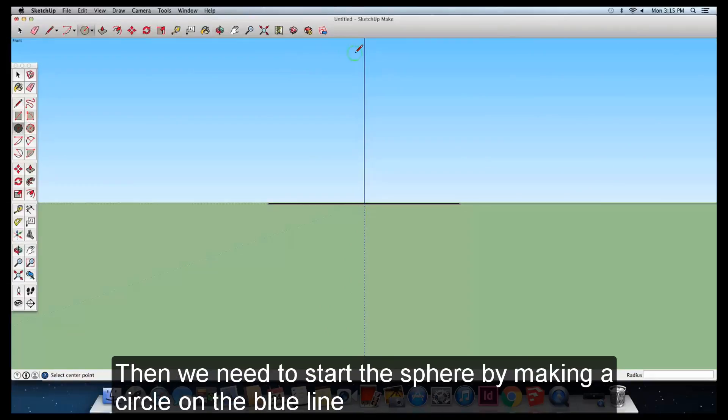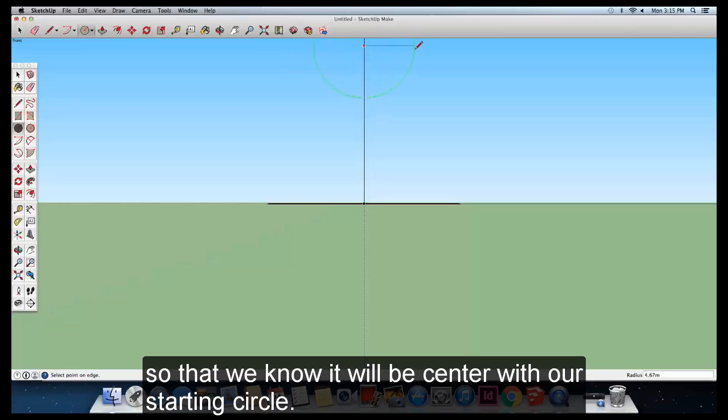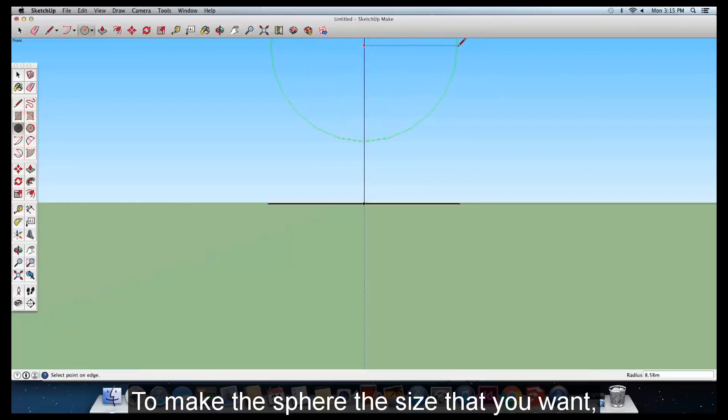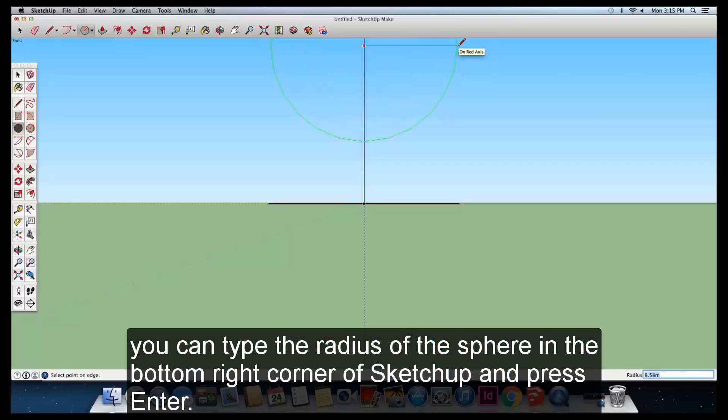Then we need to start the sphere by making a circle on the blue line so that we know it will be centered with our starting circle. To make the sphere the size that you want, you can type the radius of the sphere in the bottom right corner of SketchUp and press Enter.